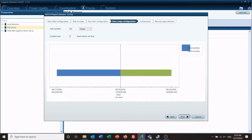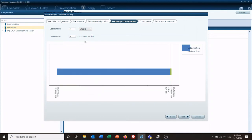For data duration — what is the duration of data we want? We want one week, so every day we're getting the previous seven days' worth of data. We also put an hour buffer in here to make sure that everything has come in, been processed, and is ready to go for the report.